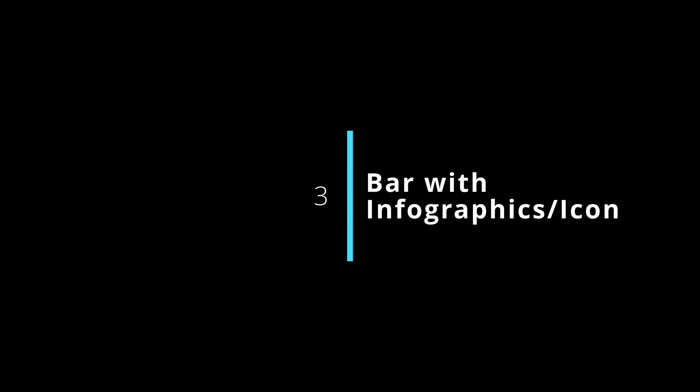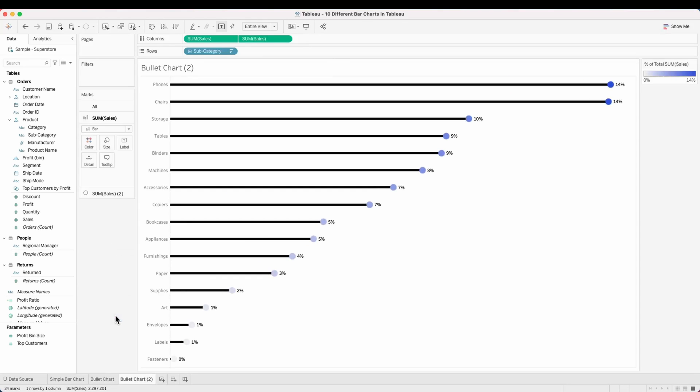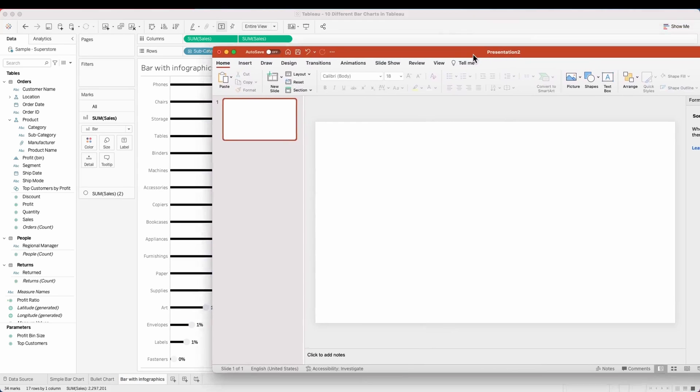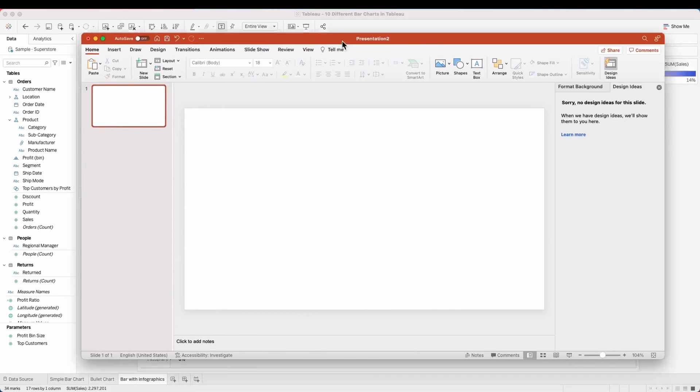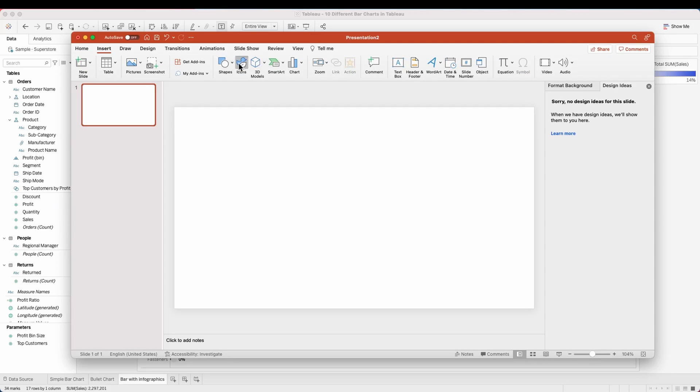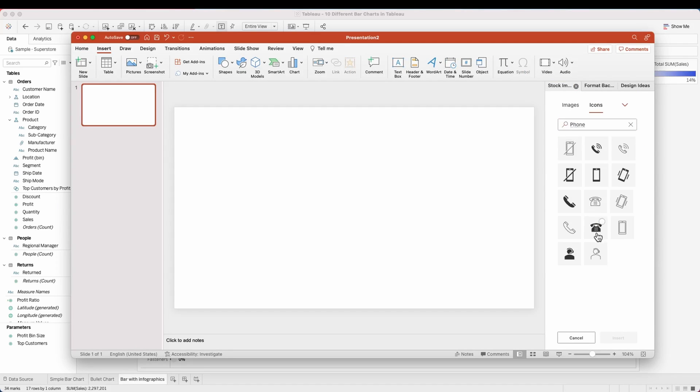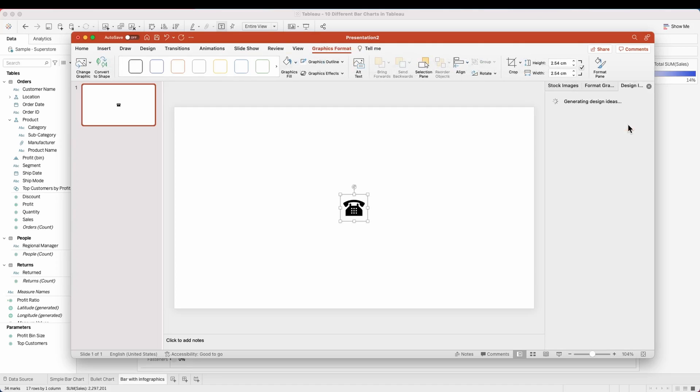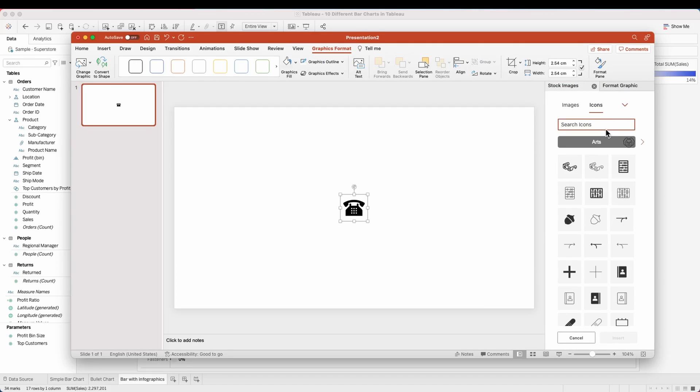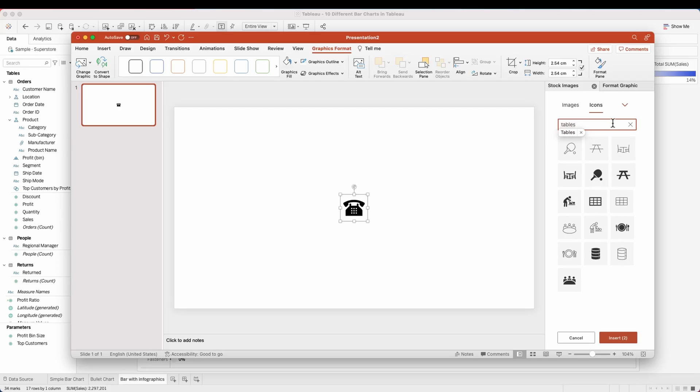Let's create our third one, which is a bar with infographics. For this, we'll duplicate the bullet chart and we will need some icons to represent each of the subcategories. We will be using a presentation. If you have some icons handy, you can ignore this step, but if you don't, please follow along.